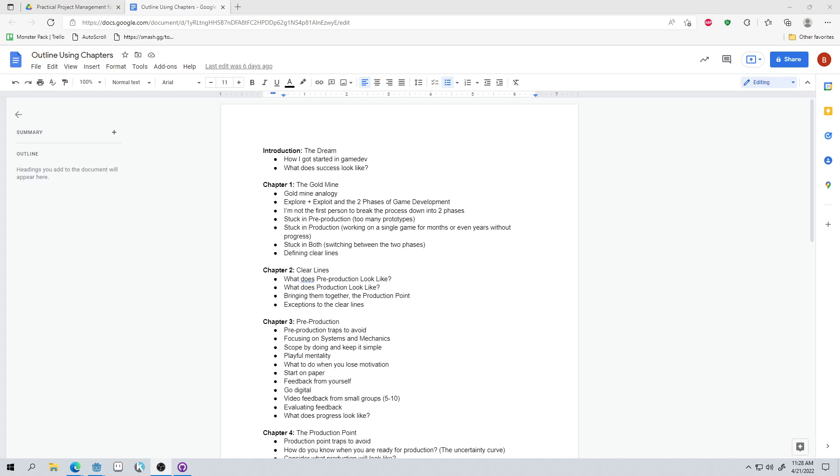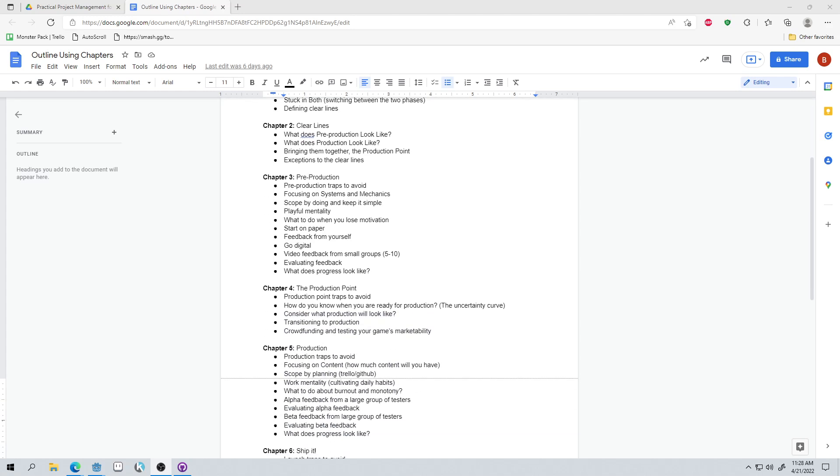So third question, what is in this book? So we're going to have a brief introduction, which will talk about how I got started in game dev and what success looks like to me and potentially what success looks like to you. In chapter one, we're going to introduce the goldmine analogy, which will help explain the explore-exploit trade-off. And the explore-exploit trade-off describes the two phases of game development, which is pre-production, what I previously called prototyping, and production. And we're going to talk about what it looks like to be stuck in those or stuck in both and how we can define clear lines between those two phases in order to help us prevent getting stuck and to enjoy the process more.